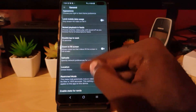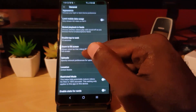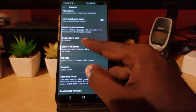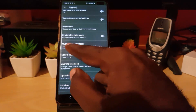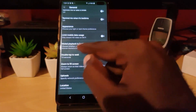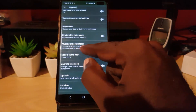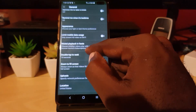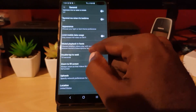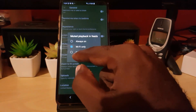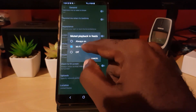Once you're in General, go ahead and scroll all the way down. You should see a bunch of options, and look for the one that says 'Muted playback in feeds.' It says: choose whether your videos play with sound off as you browse your subscription feeds.